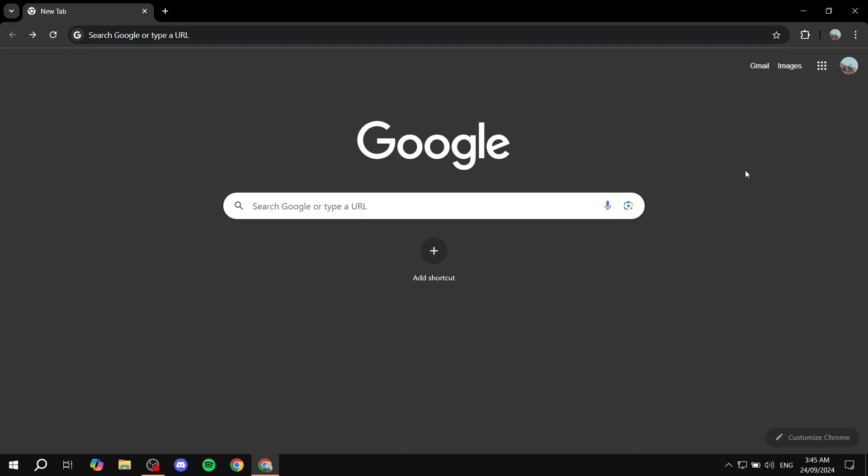I will show you how we can install and use the Perplexity AI extension on our Google Chrome. Now if you don't know what that is, it's a platform that offers an extension for asking AI whatever you want.